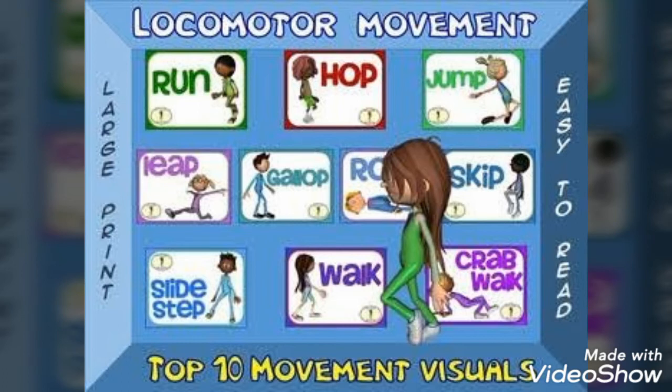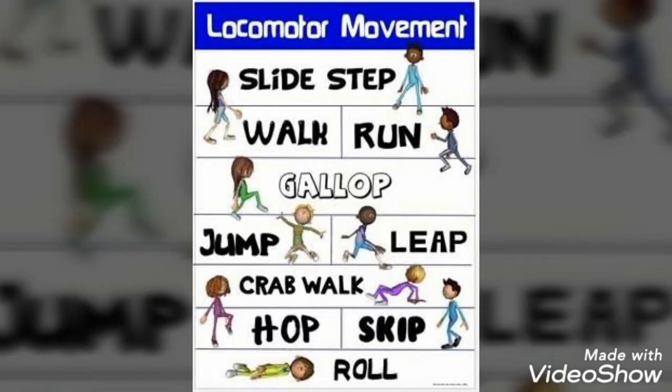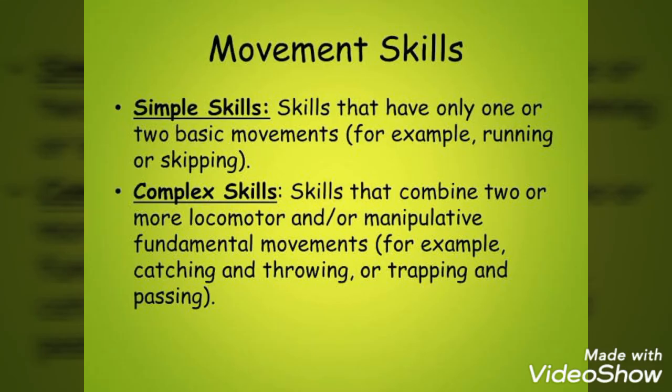Other simple movements are: Run, Hop, Jump, Leap, Walk, Slide, Step, Grab, Skip, and so on.